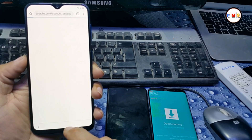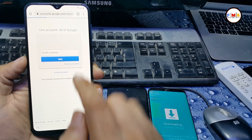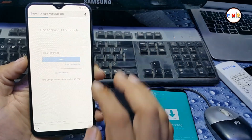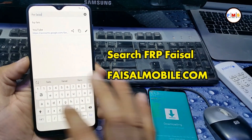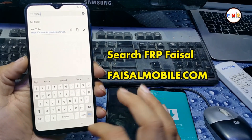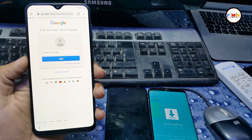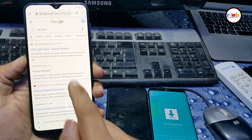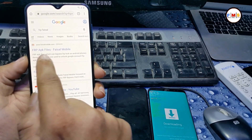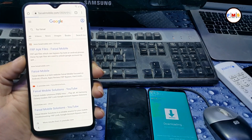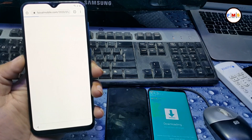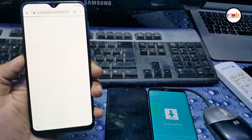Here we need to search 'FRP Fasal' from fasalmobile.com — search FRP Fasal. You will find the first link here, click on it. Then you will go to the website and you need to download.